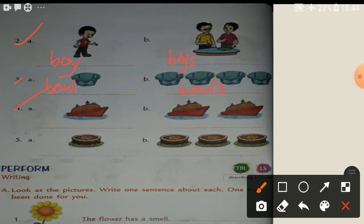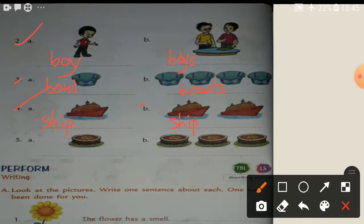So write here: ship. S-H-I-P. Ship. See the picture here. Many ships — more than one. So S-H-I-P-S. Add S. Add S.